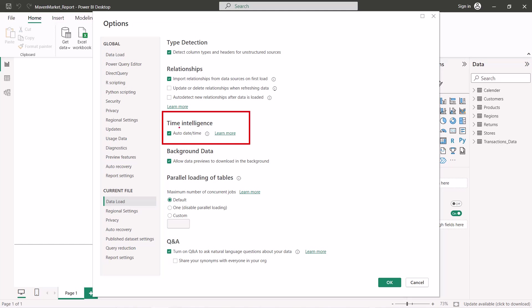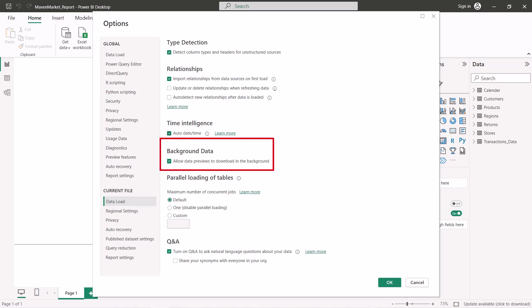Another important option is the 'Time Intelligence' option. There is the 'Auto Date/Time' flag — when enabled, it tells Power BI to automatically generate an auto date/time calendar for every date or time column in your data. We will explore the significance of this in another video when we discuss data modeling.